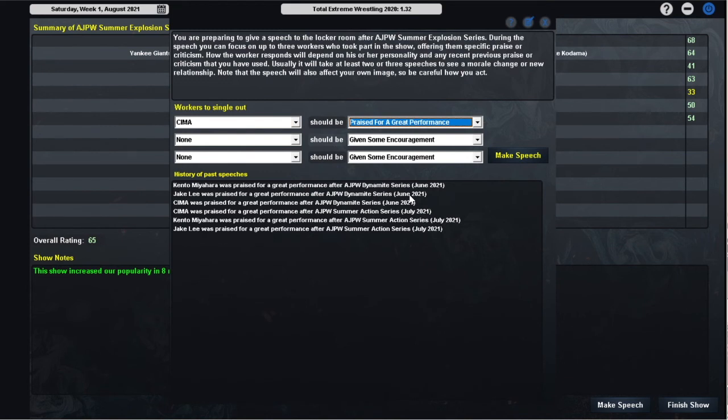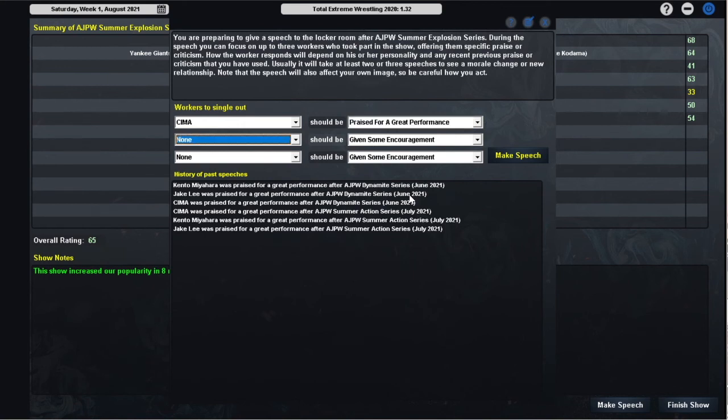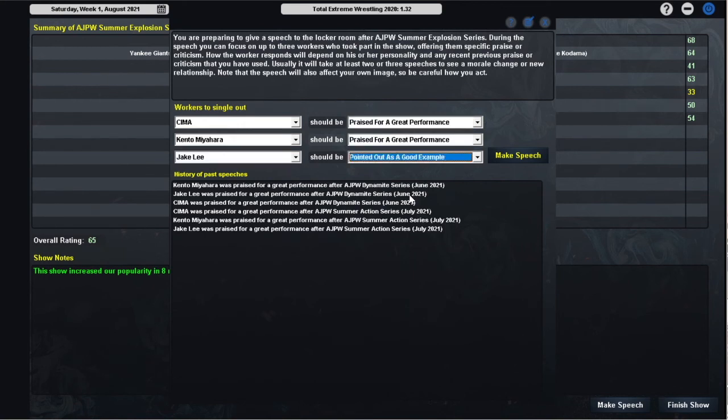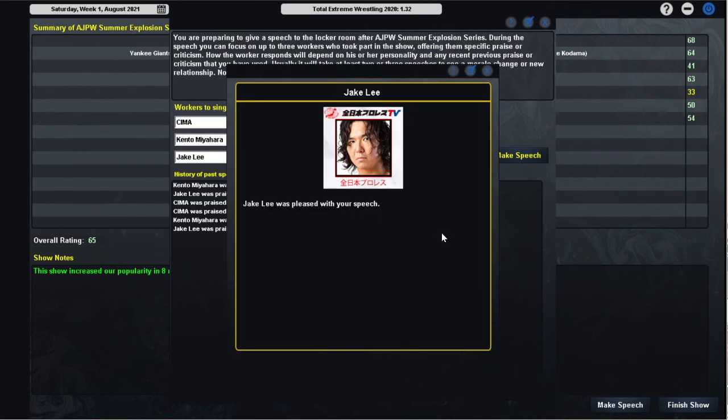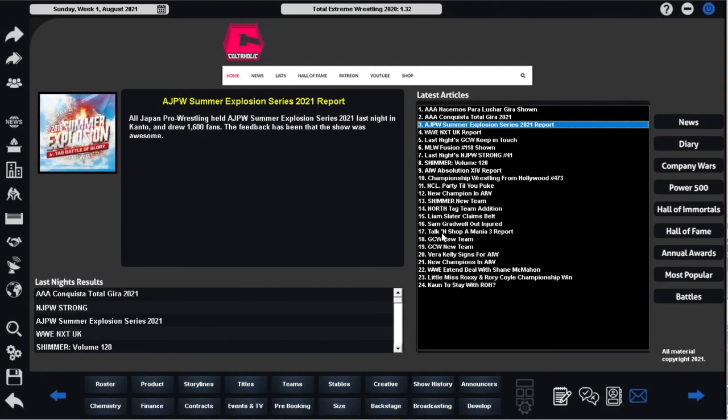I think our speech will continue to be the same three that we've continued to praise. We're trying to get back into Shima's good books without having to pay him a bonus, as his loan is due to expire at the end of this month, and I don't know if he'll be willing to renegotiate a handshake deal given how angry he is with us. And of course, the two men who performed in the 70s, Kento and Jake. Shima seemed pleased, Kento was pleased, and Jake was pleased. Feedback for the Summer Explosion series was that the show was awesome, that is always a relief to see.